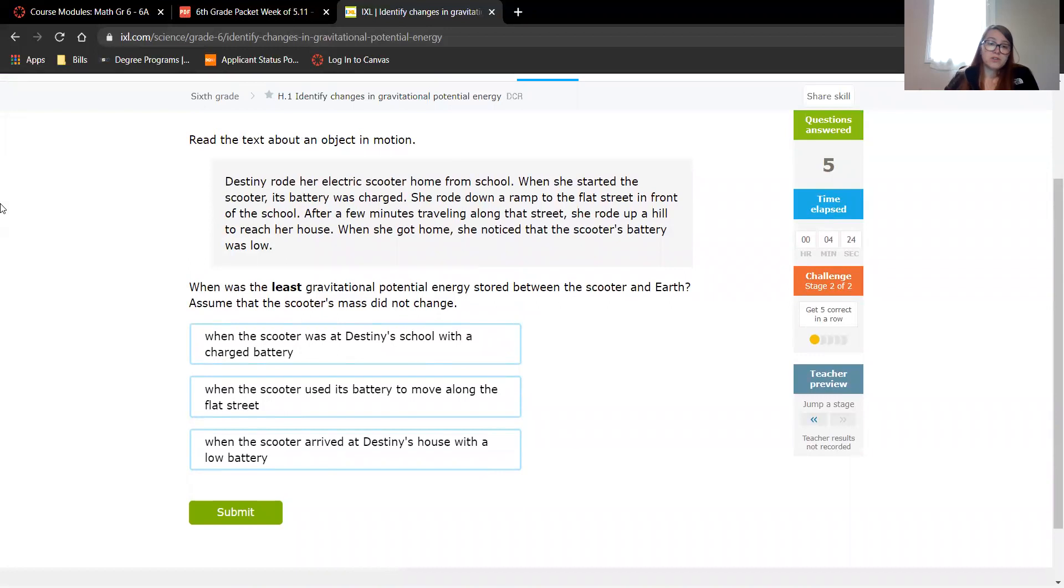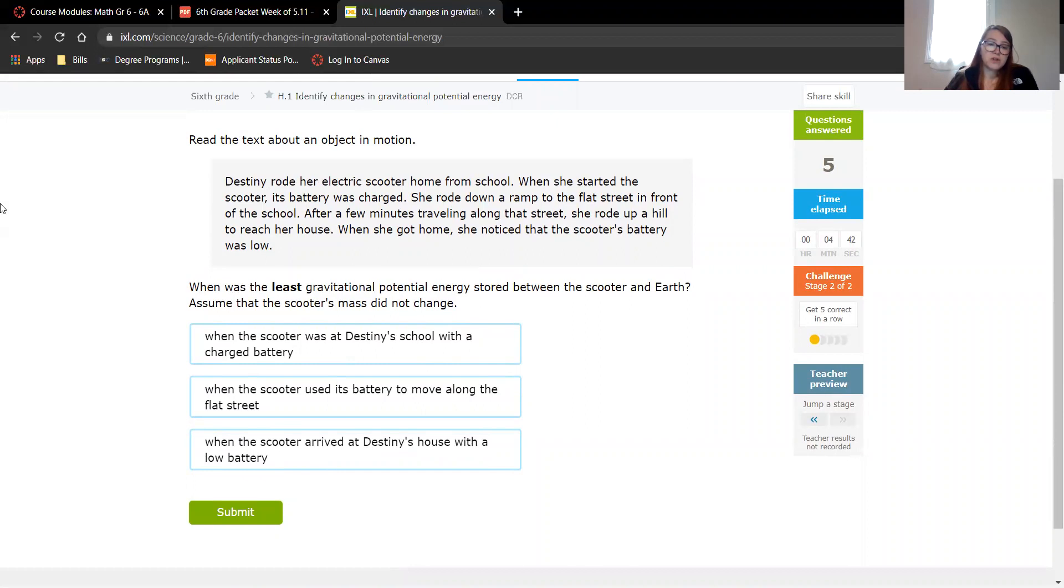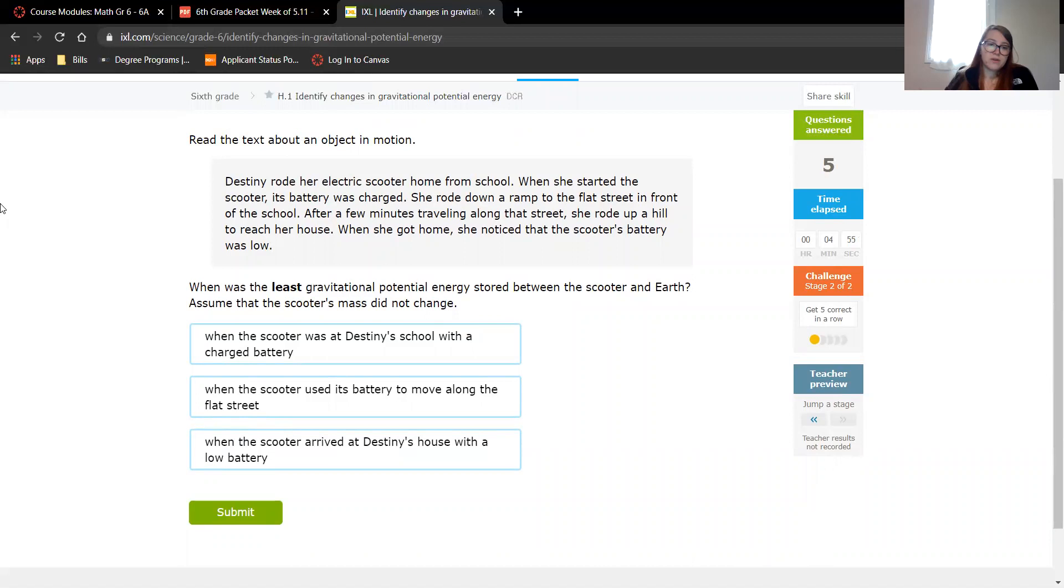Destiny rode her electric scooter home from school. When she started the scooter, its battery was charged. She rode down a ramp to the flat street in front of the school. After a few minutes traveling along that street, she rode up a hill to reach her house. When she got home, she noticed that the scooter's battery was low. When was the least gravitational potential energy stored between the scooter and the Earth? When the scooter was at Destiny's school with the charged battery, when the scooter used its battery to move along the flat street, or when the scooter arrived at Destiny's house with a low battery.